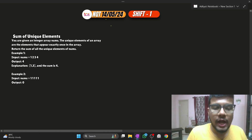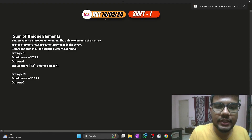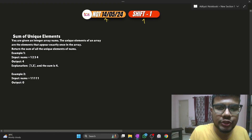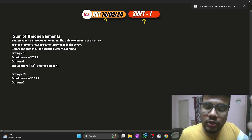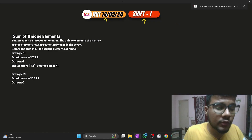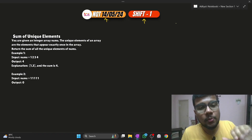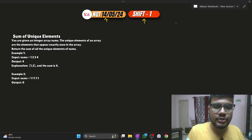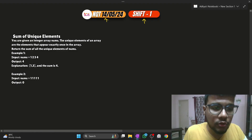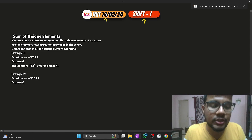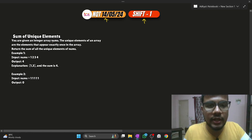In this video I will talk about the coding question that came in TCS NQT on 14th of May, Shift 1. This shift was very easy compared to the rest of the shifts. The recent shift was also very easy, but this shift is easier than the last shift. The disclaimer is: I have tried my level best to get the exact question, and I feel these questions are pretty accurate as per the NQT exam.